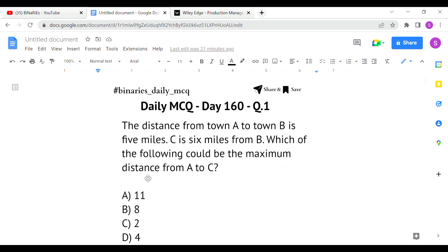The first question: the distance from Town A to Town B is 5 miles. C is 6 miles from B. Which of the following could be the maximum distance from A to C? They have given the distance between Town A and Town B as 5 miles, and Town C is 6 miles from B.